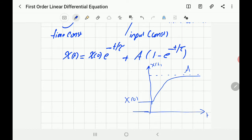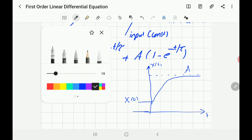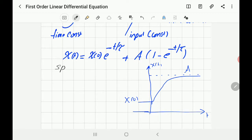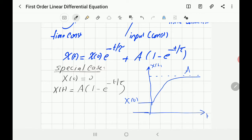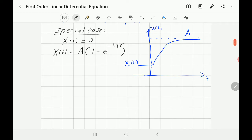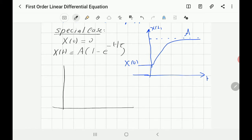Let's talk about the special case where the initial condition equals zero. Then the first term cancels, and you have x(t) = a · (1 − e^(−t/τ)). To explain what tau means, let's sketch this equation with t on the horizontal axis and x(t) on the vertical axis, starting from 0 with final value 'a'.